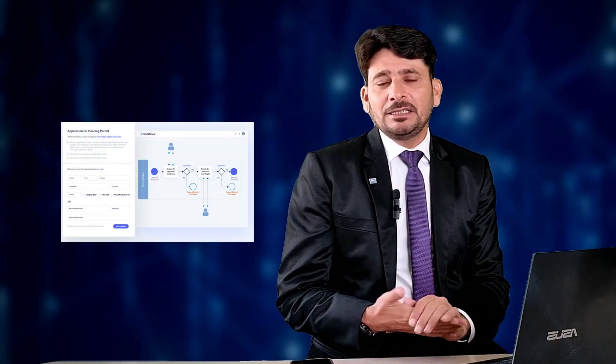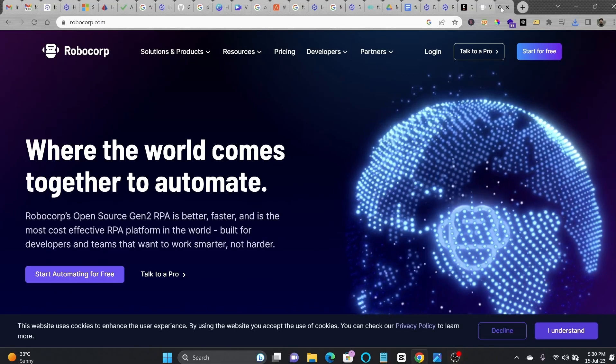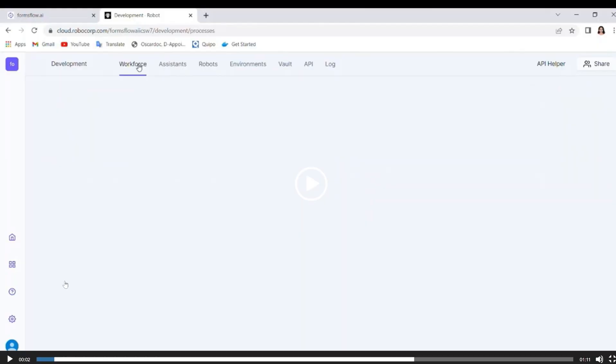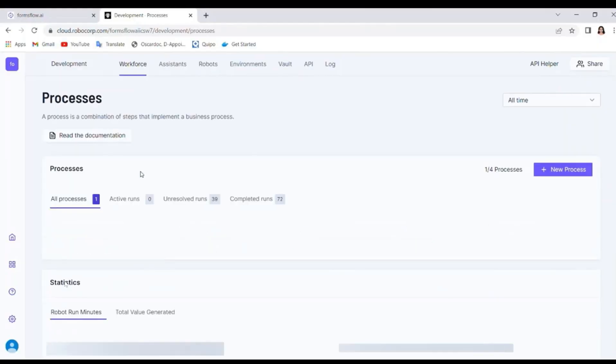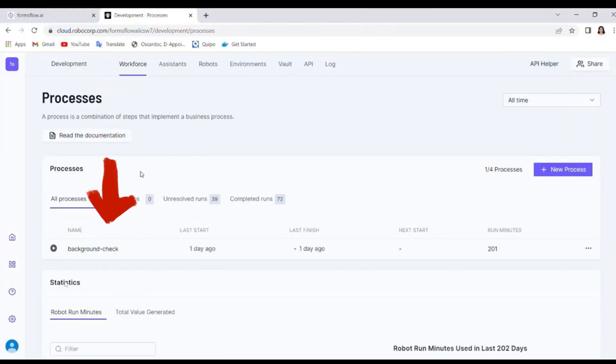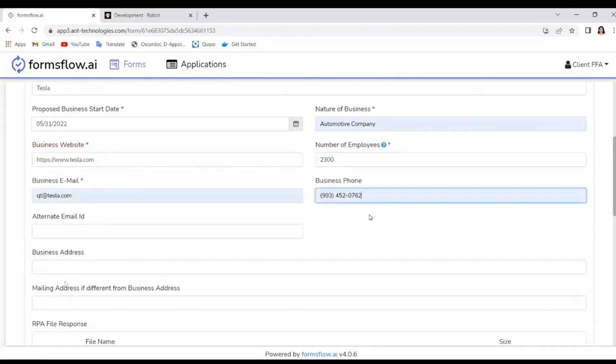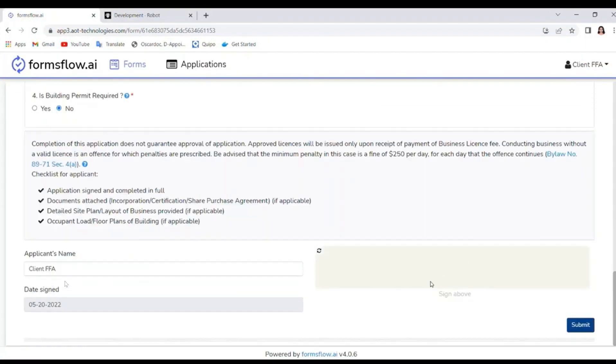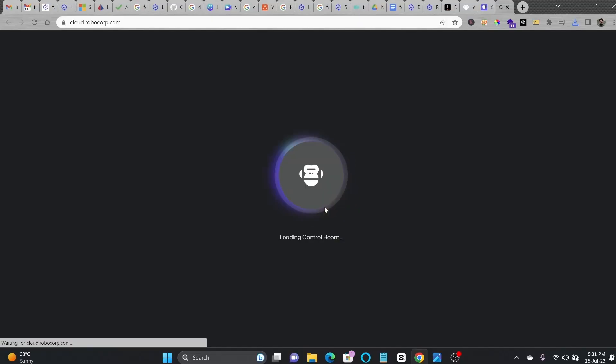So background check verification was done in collaboration with Robocop RPA. Formsflow.ai enables the automation of background checks on business license applications using web scraping. So let me show you how it can be done.